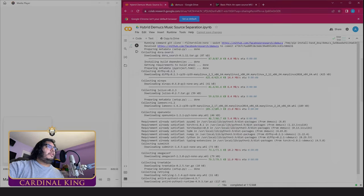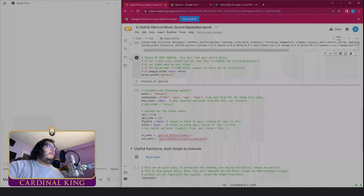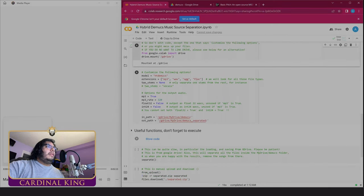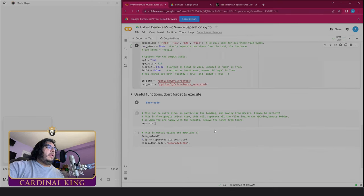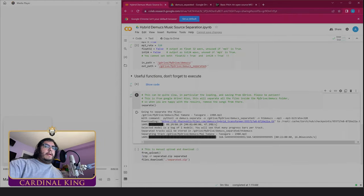So we run this cell first, it'll spit out all this stuff. We run this cell second, it'll spit out all this stuff, and then we run this cell. We're going to keep running stuff, we're going to keep going down the line.